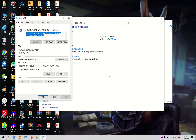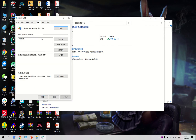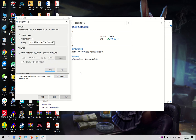We go to Connections, and inside Connections we can see something called LAN Settings. We go to LAN Settings and we can see a lot of different things. What most people will see is that none of these are enabled.